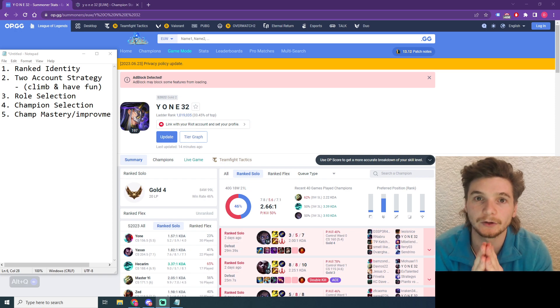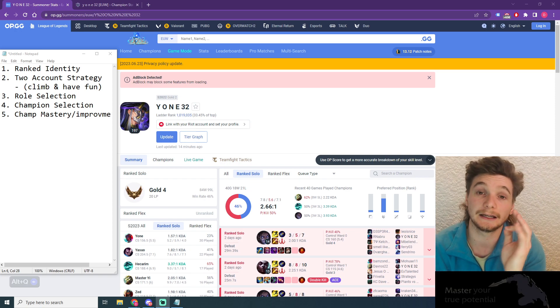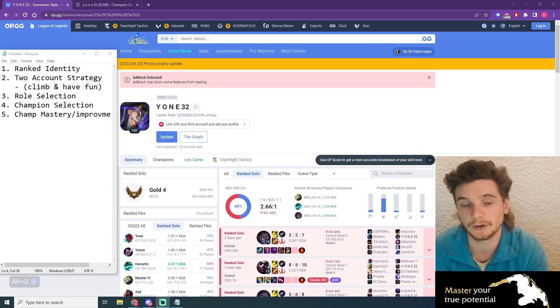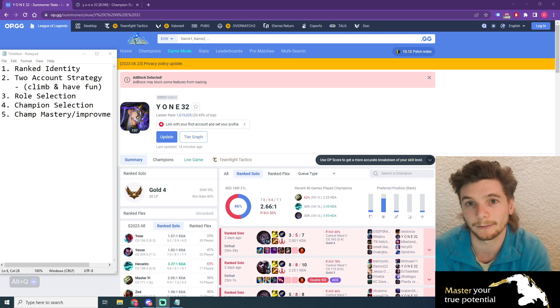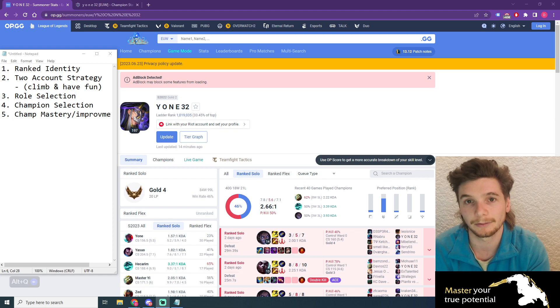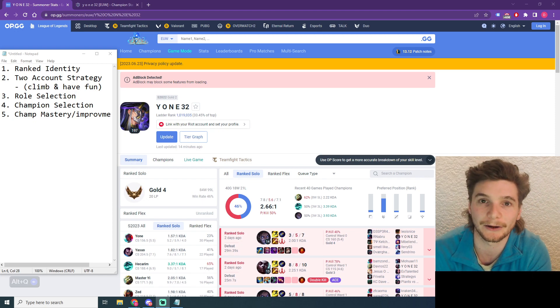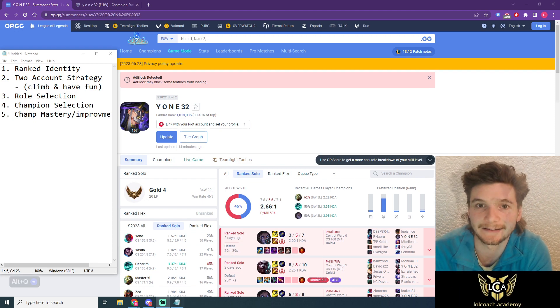Before we get into this profile view, if you're interested in getting your own OP.GG reviewed, just like the one we're about to go through, please check out the links in the description below. Let's get into the video.